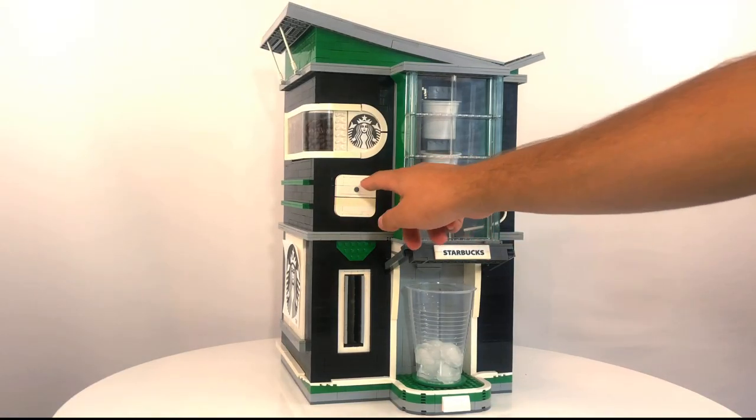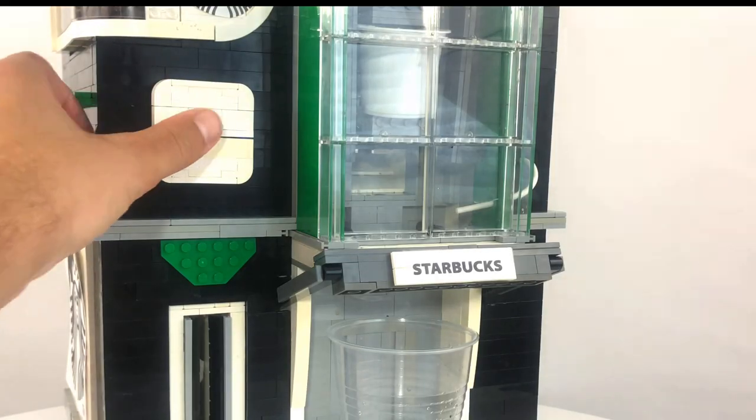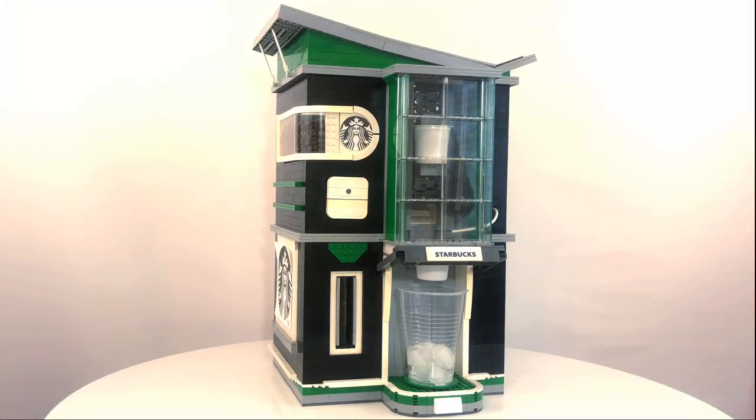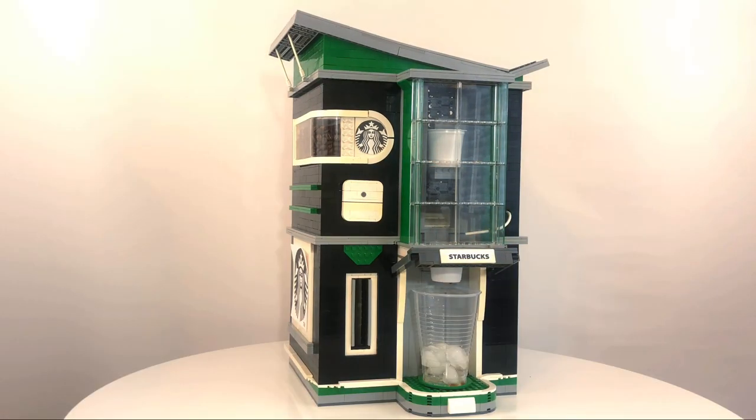Next, the coffee pot is dropped into position above the cup, and finally the water starts flowing from the tube, starting the coffee production process.